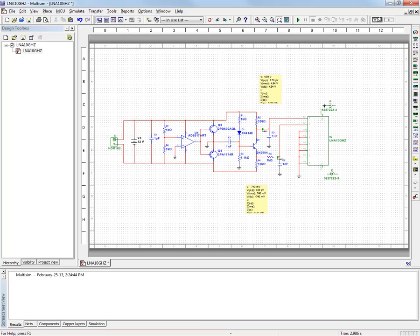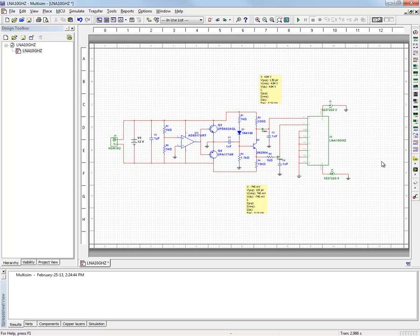Notice that I also added a couple of through-hole SMA RF connectors that I have in Multi-SIM, as well as a two-pin PCB header to connect the 12-volt input. The last step I have left in this design flow is to create the final PCB layout that includes the RF LNA and the peripheral biasing network.